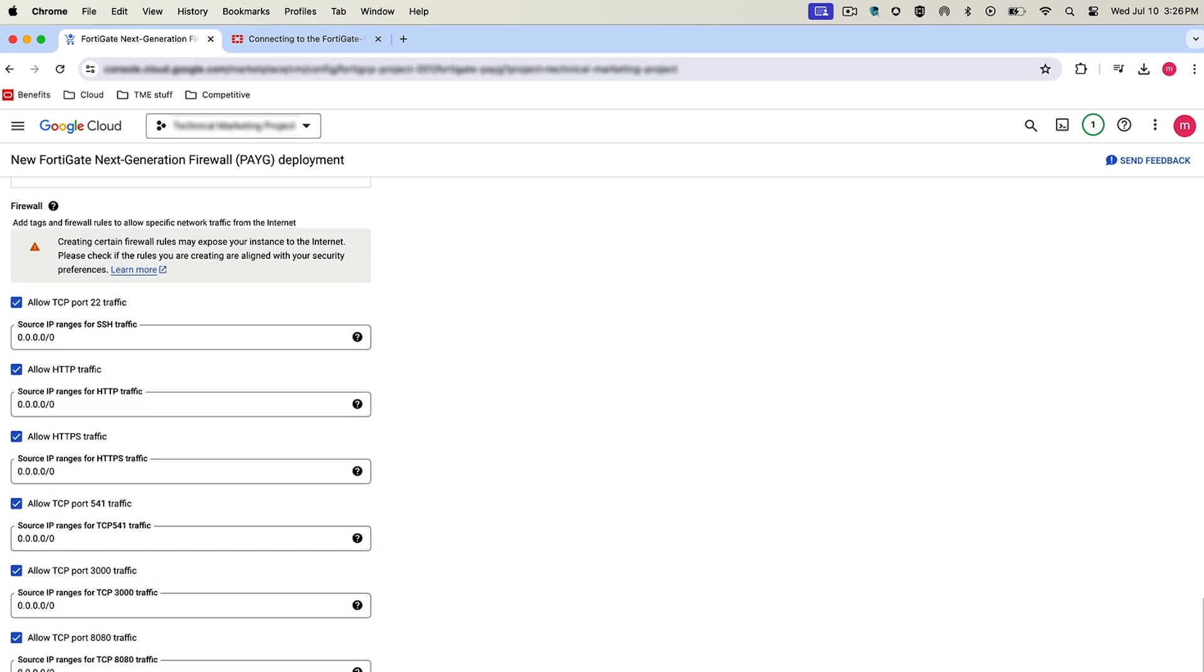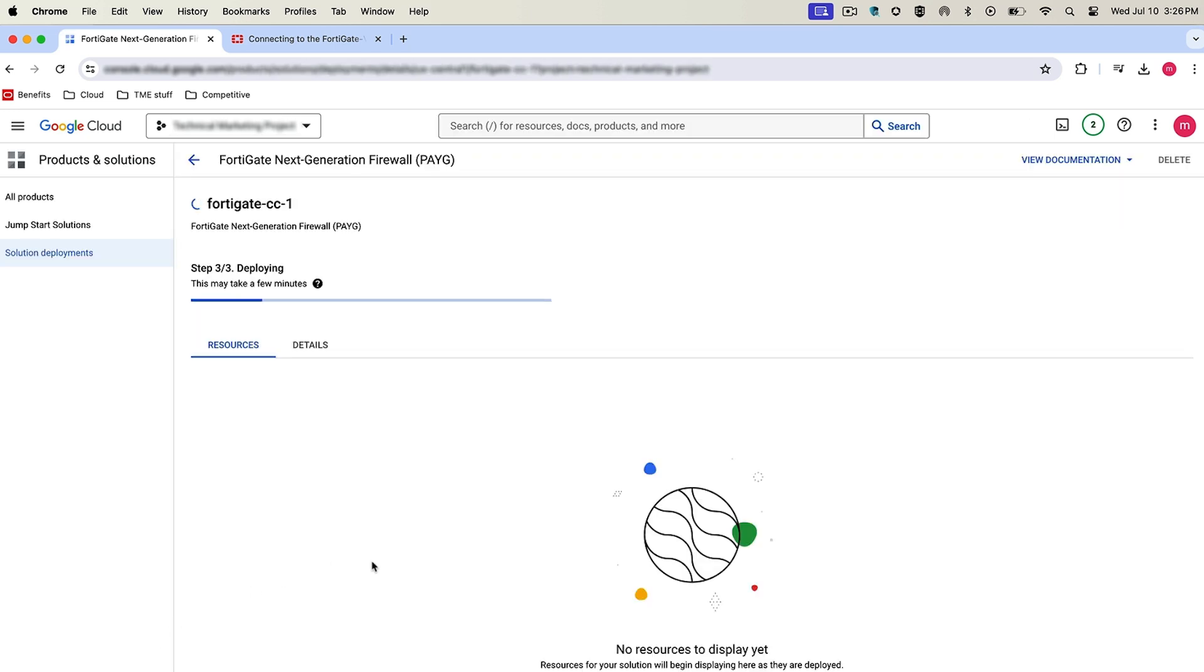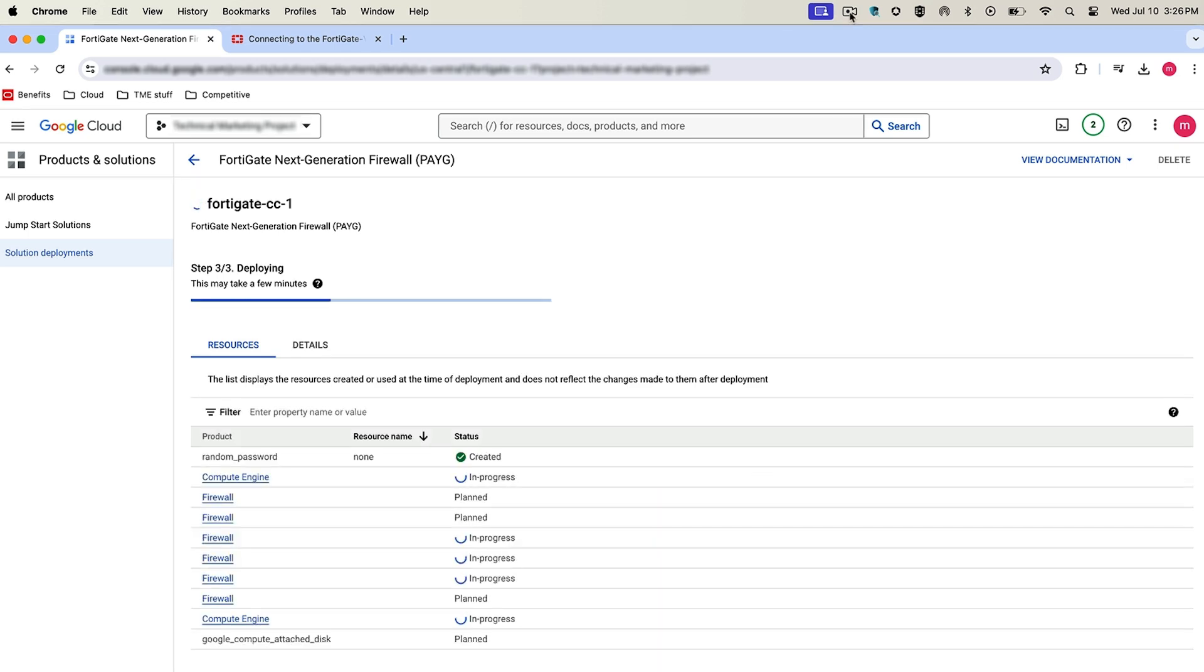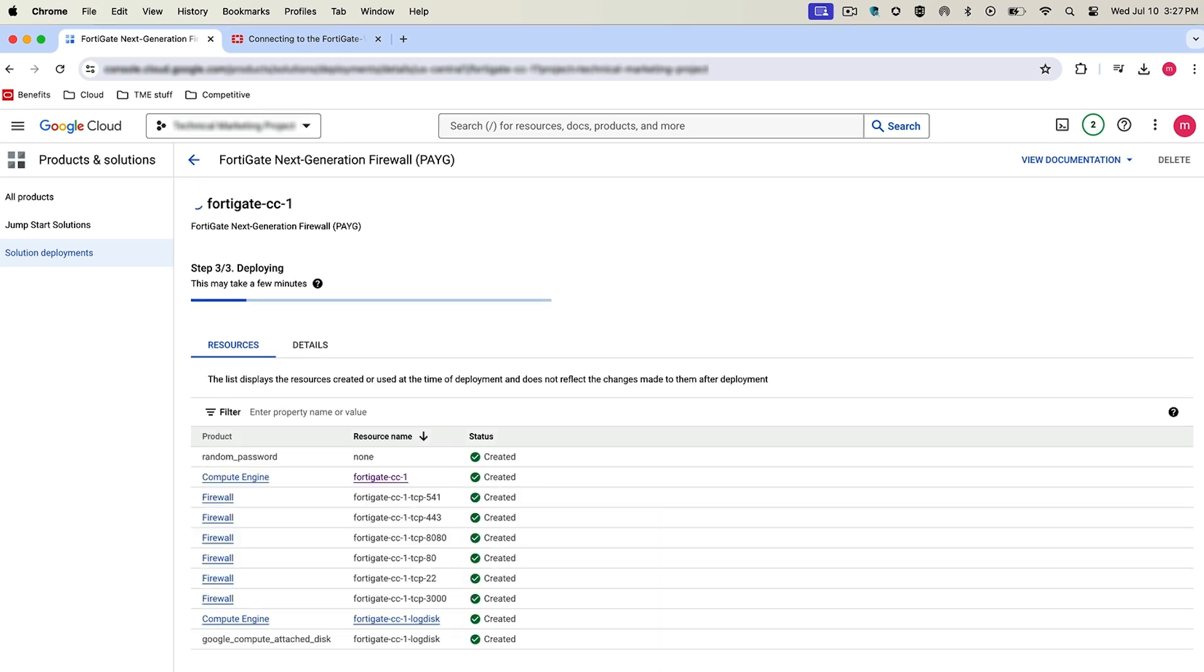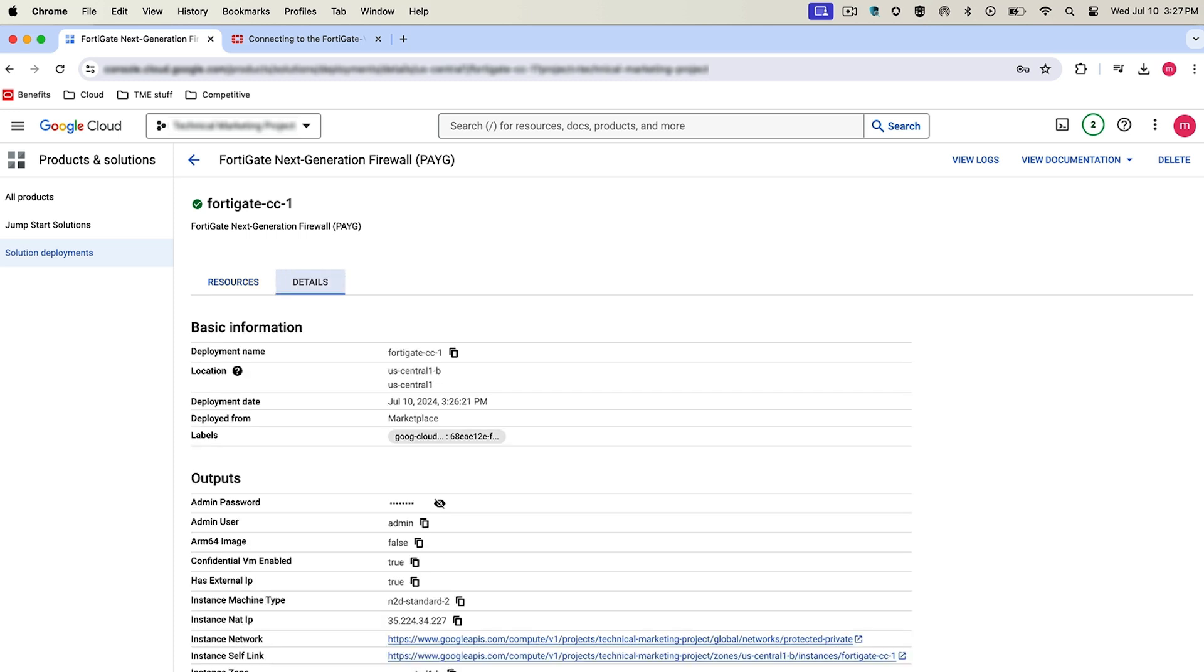Here it'll go through all the deployment. We'll kind of fast forward through that and come back when it's fully deployed. So as you can see here, it's almost complete. Here it is fully deployed, and we'll look at the details.